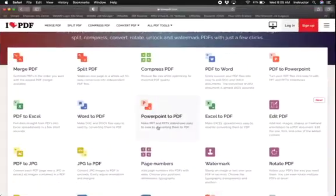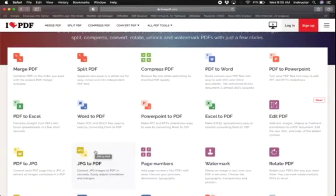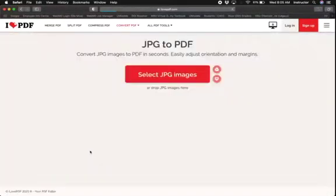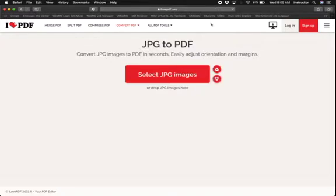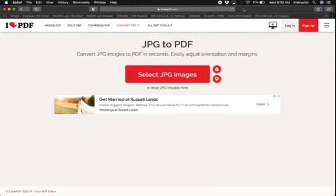So we'll go in here and click jpeg to PDF and then it says we're going to convert jpeg images to PDF in seconds. All we have to do is select the images or we can drop the images here.